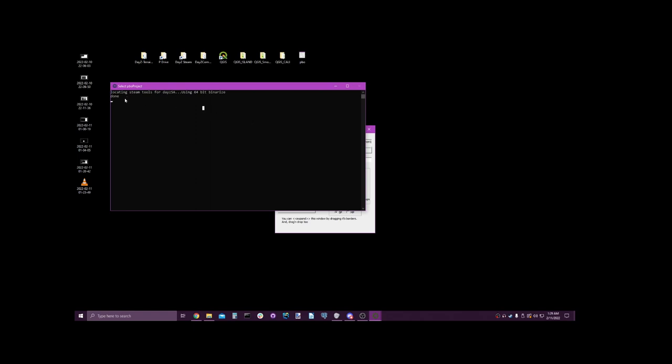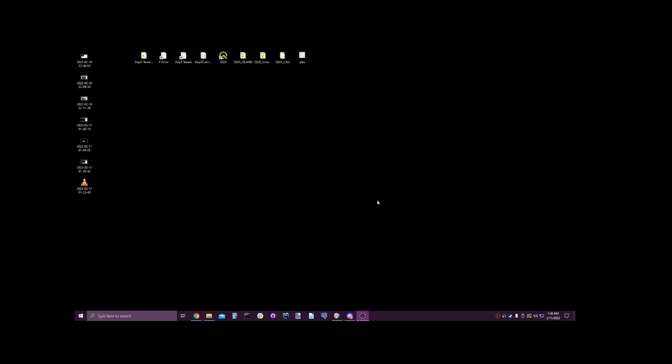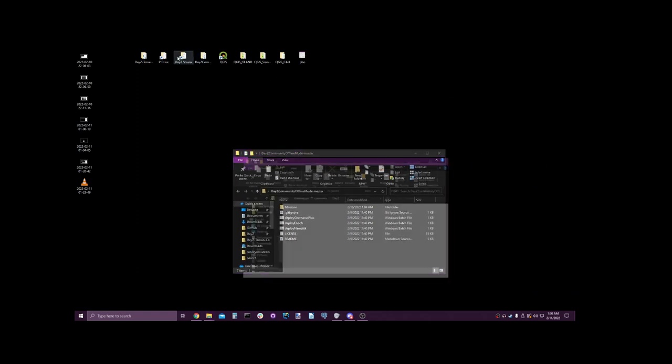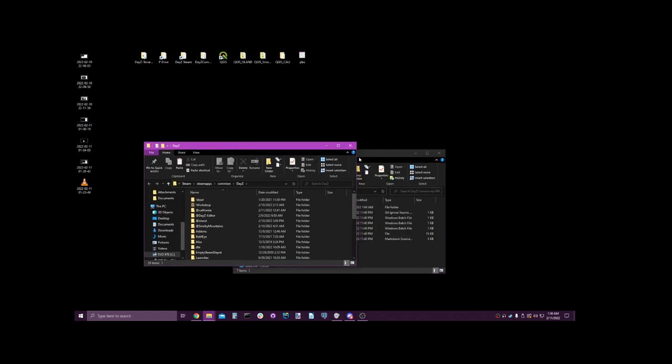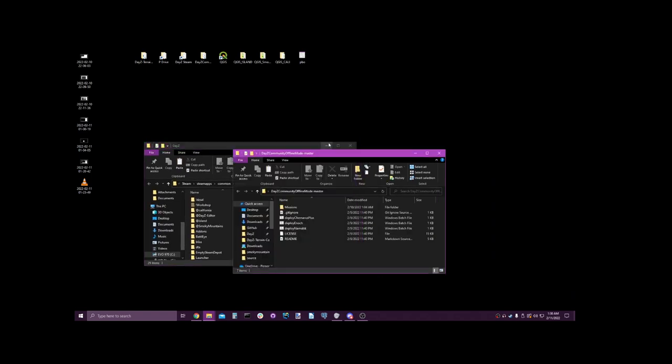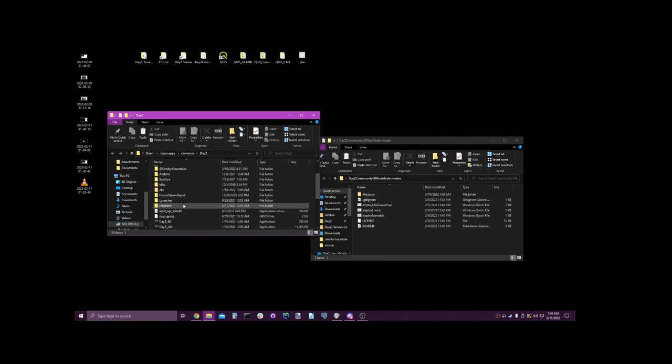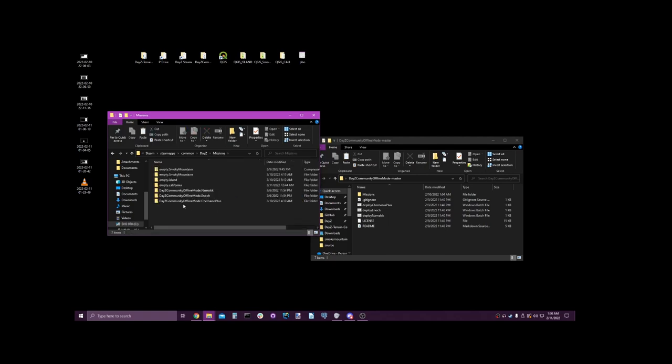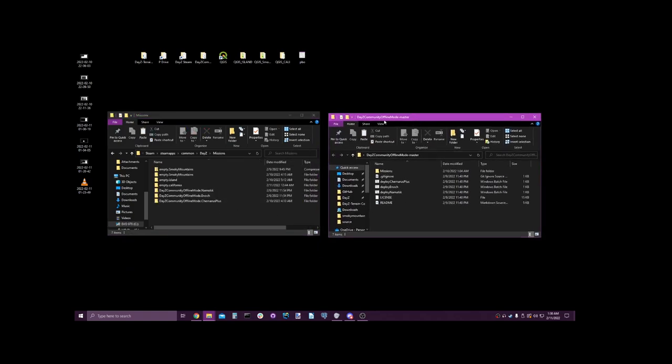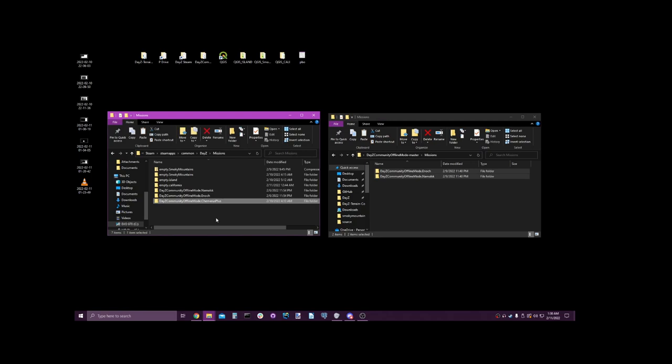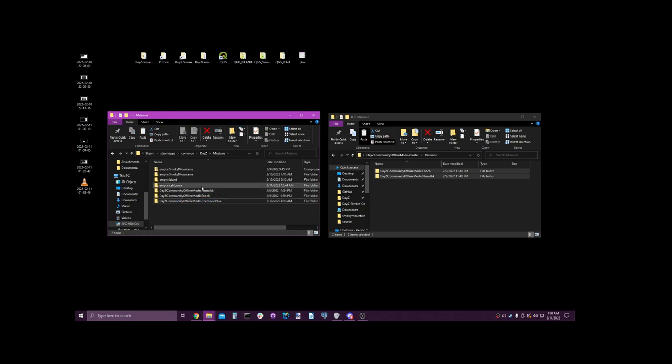I want to talk about how to add the DayZ community offline mode. Let's pull up our steam directory. Let's go into missions. Let's over here, let's look at our community offline missions. And let's copy over Chernarus, Enoch, and Livonia. Copy it over here. Once it's copied over, I want you to copy Chernarus Plus, just copy the entire thing. Copy and paste. Rename it to empty.california. Great, close out of both now.